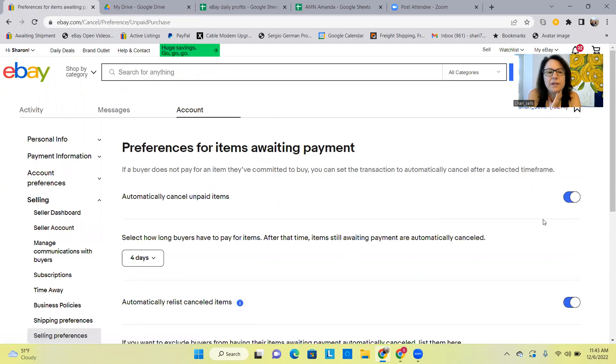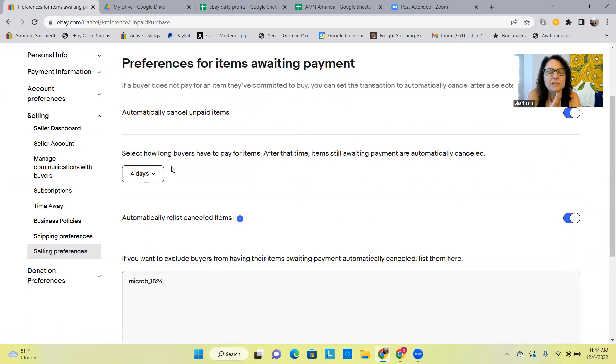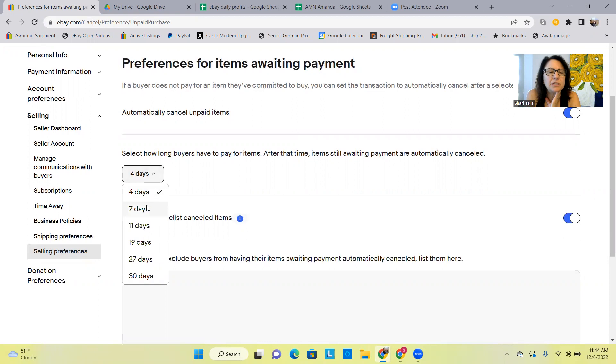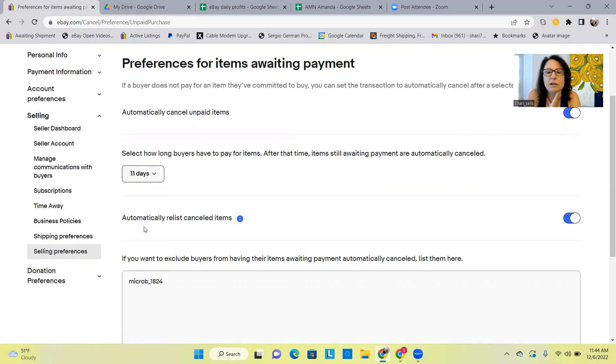And then I can either, so automatically cancel unpaid items, I can turn that off. Right now it's set for eBay to automatically cancel it in four days if they haven't paid. In four days, I'm going to change that to 11 days. That's kind of long.